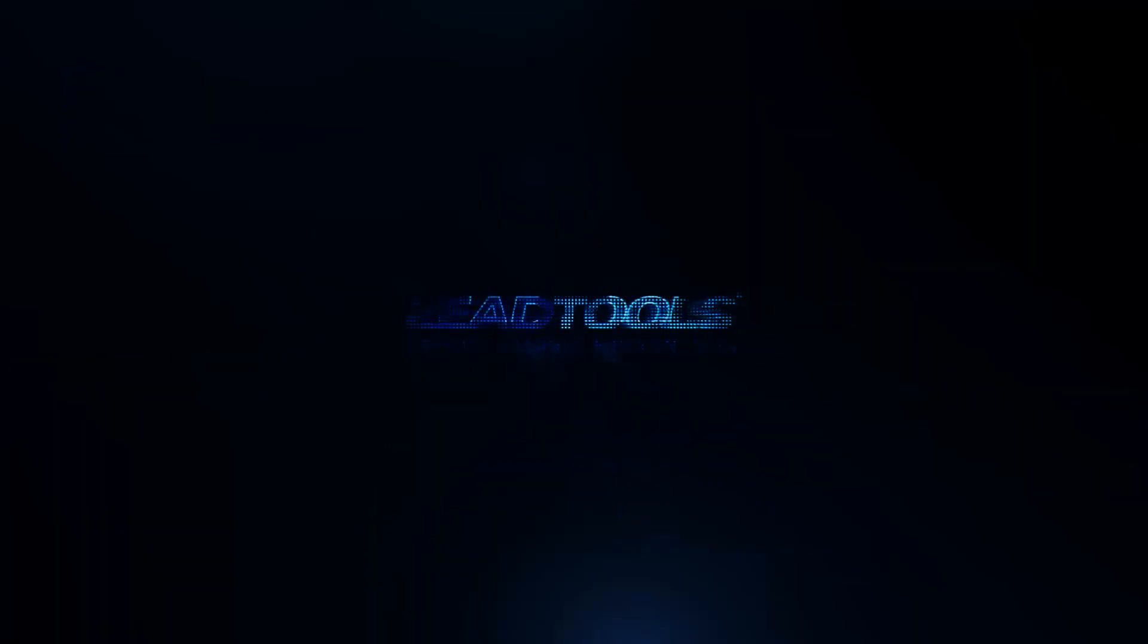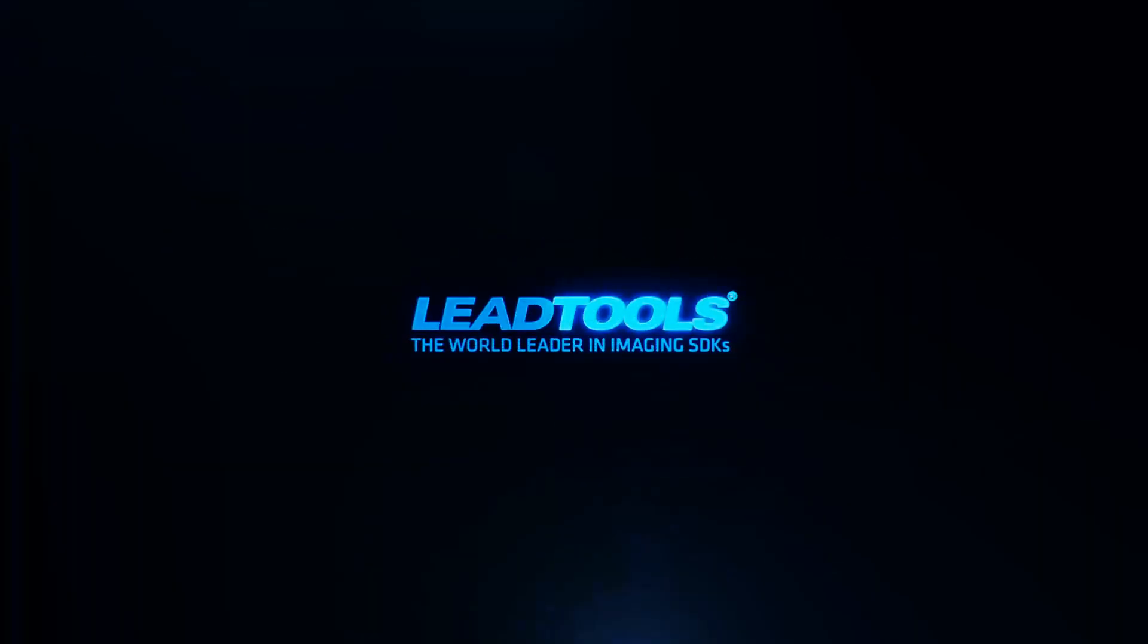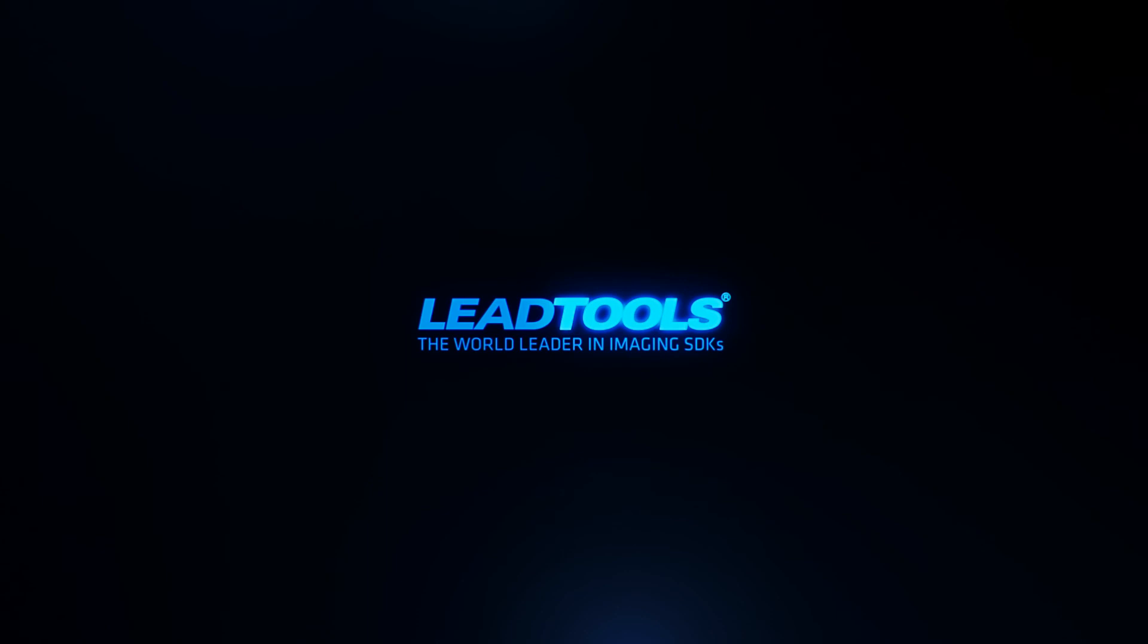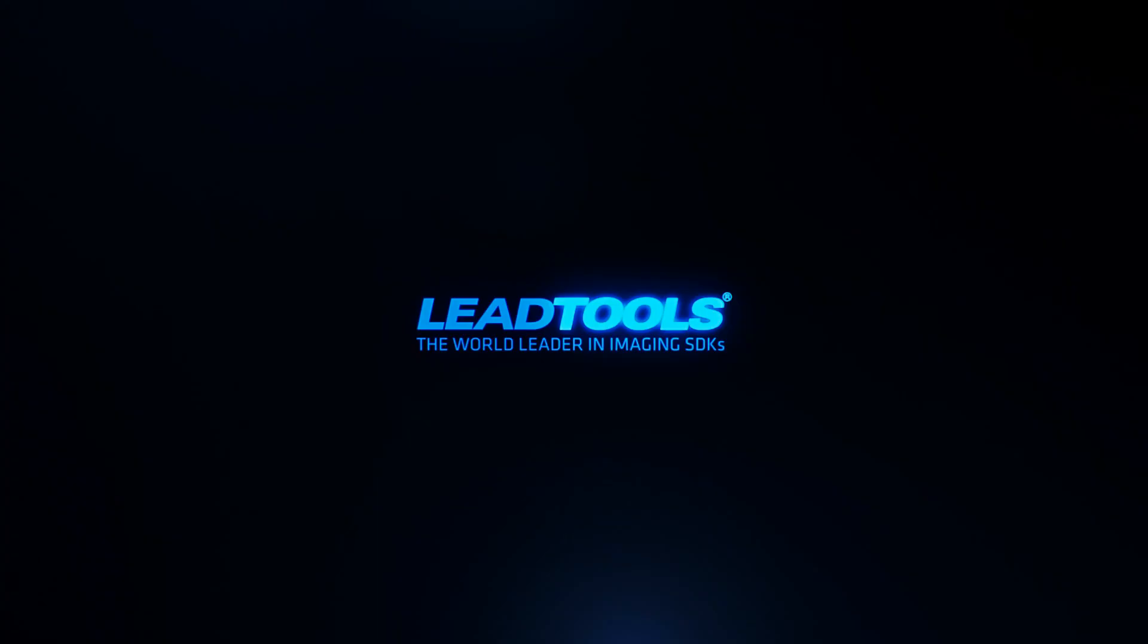Thanks for watching. We hope you enjoyed our presentation of the LeadTools DICOM storage server and how easy it is to create and configure an enterprise level OEM ready storage server with extensible add-ins, third-party cloud storage, and robust database management capabilities.